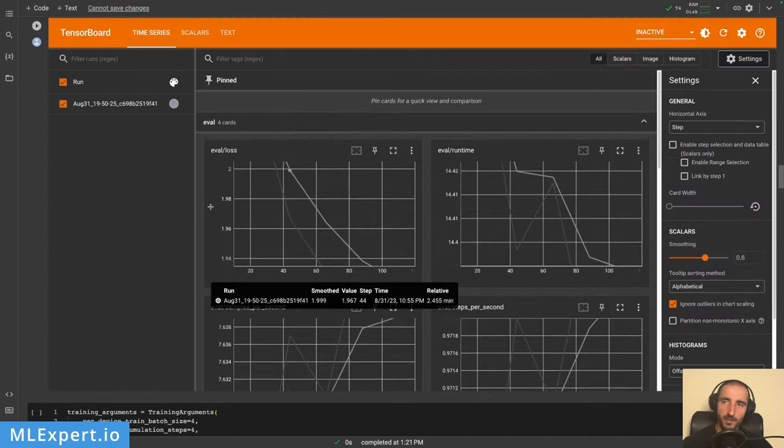Looking at the training scalars, the evaluation loss converged nicely. Running for more than two epochs might give even better validation loss. The training loss was also trending downward, so the training went well. After just two epochs we were able to converge to a nice validation loss.